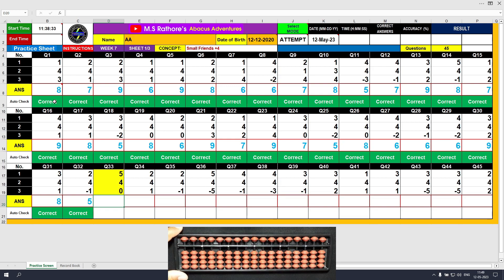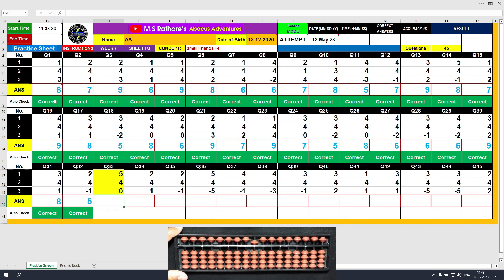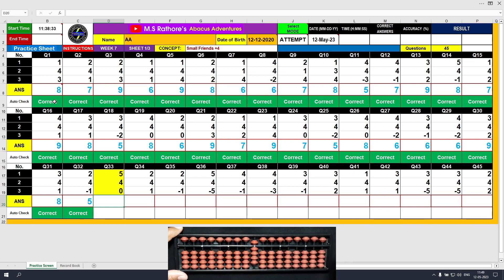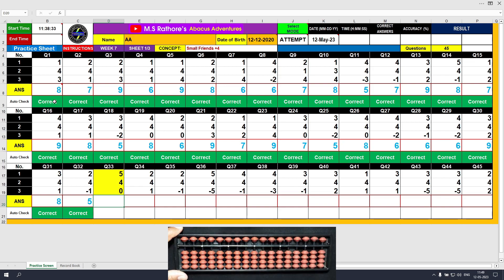Question number 33. Plus 5 — the answer is 5. Plus 4 directly — the answer is 9. Plus 0 — the answer is 9. Clear and type 9.